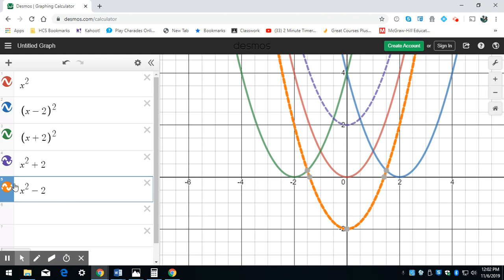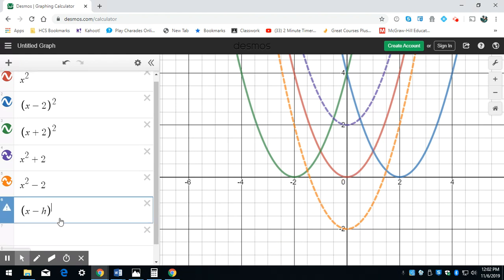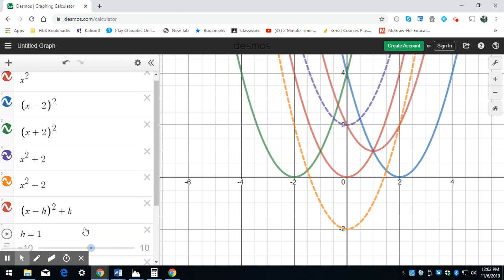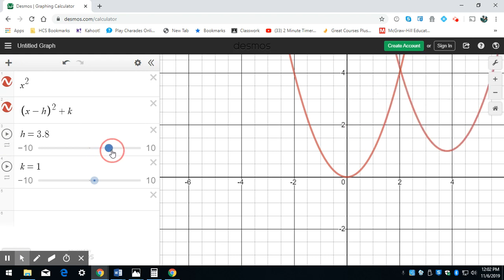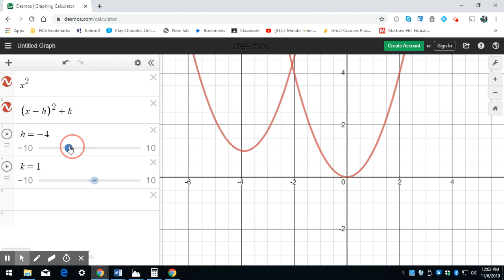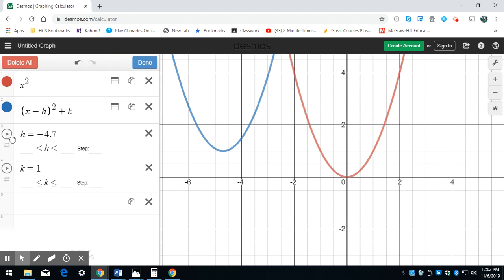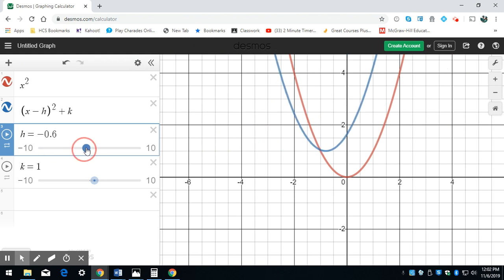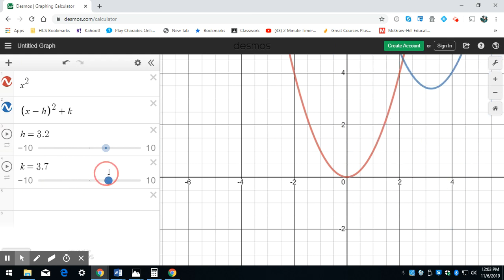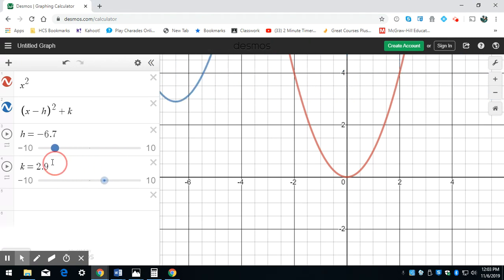As a general format, I've got x minus h squared plus k. Here, h tells me if I'm shifting to the right or to the left — so h is my horizontal shift. And k determines whether I shift up or down.